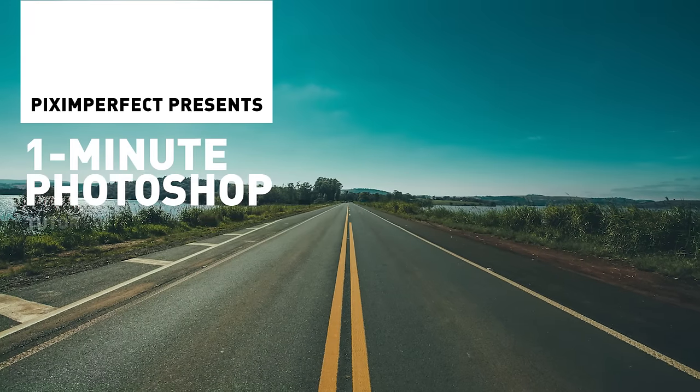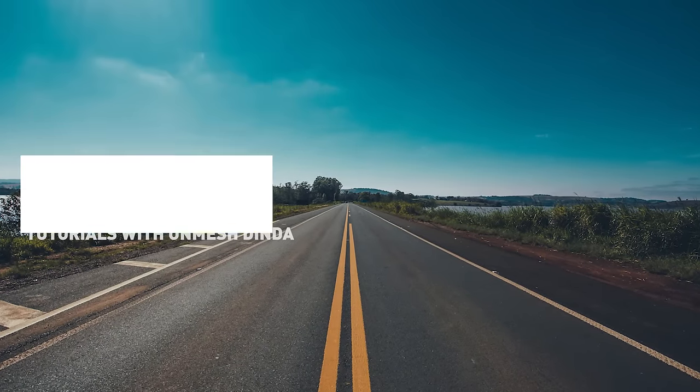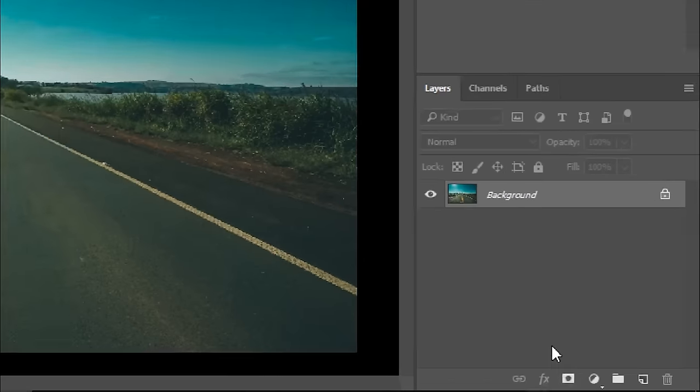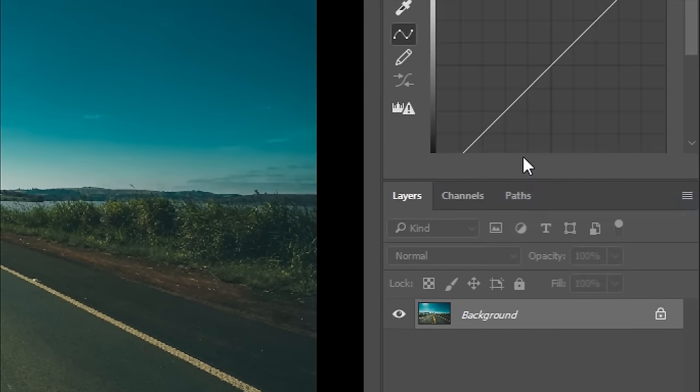Today, I'm going to show you how to color correct your images in Photoshop in one minute or less. Click on the Adjustment Layer icon and choose Curves.